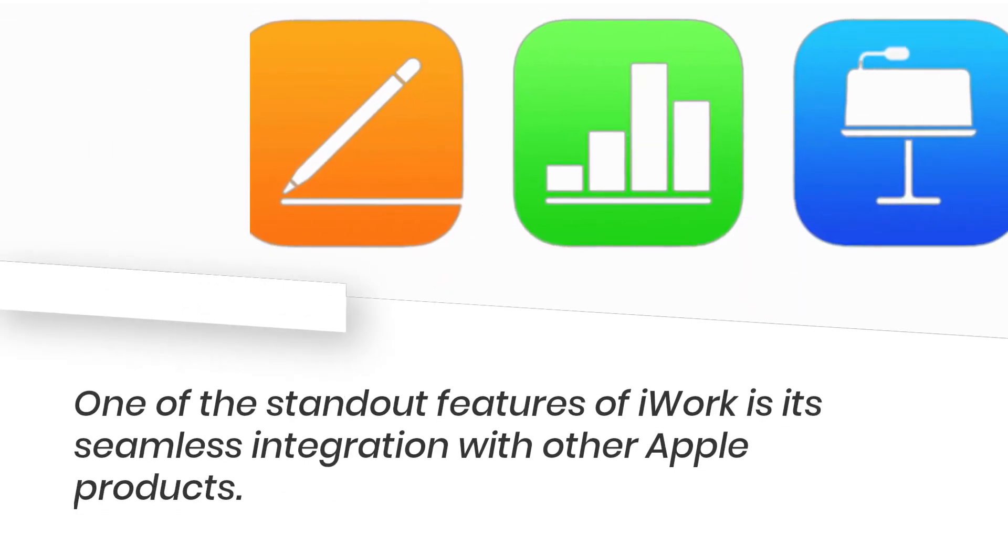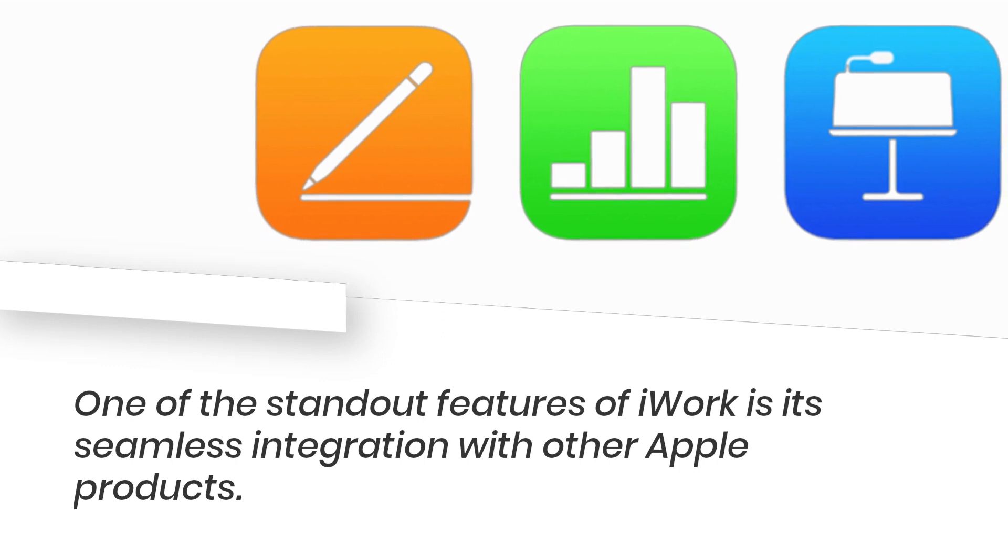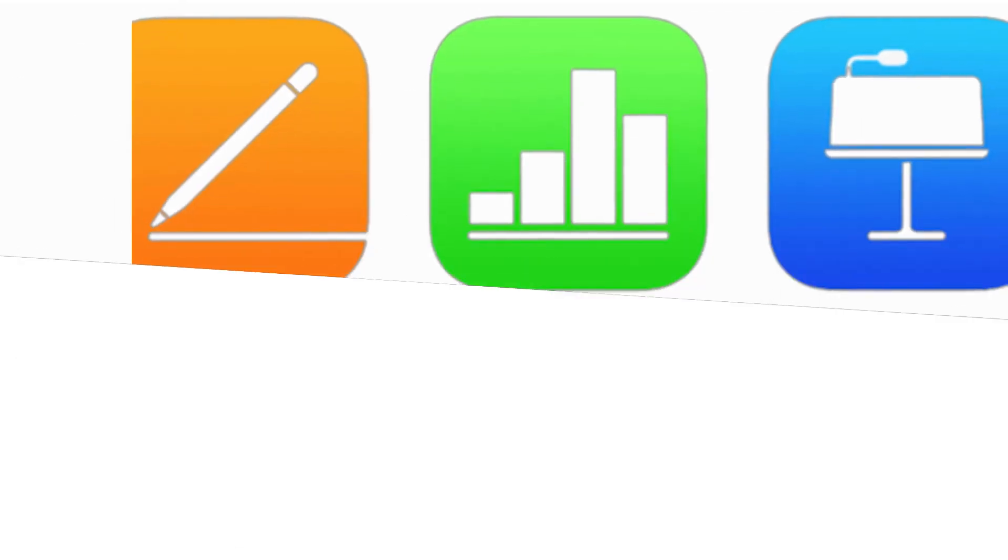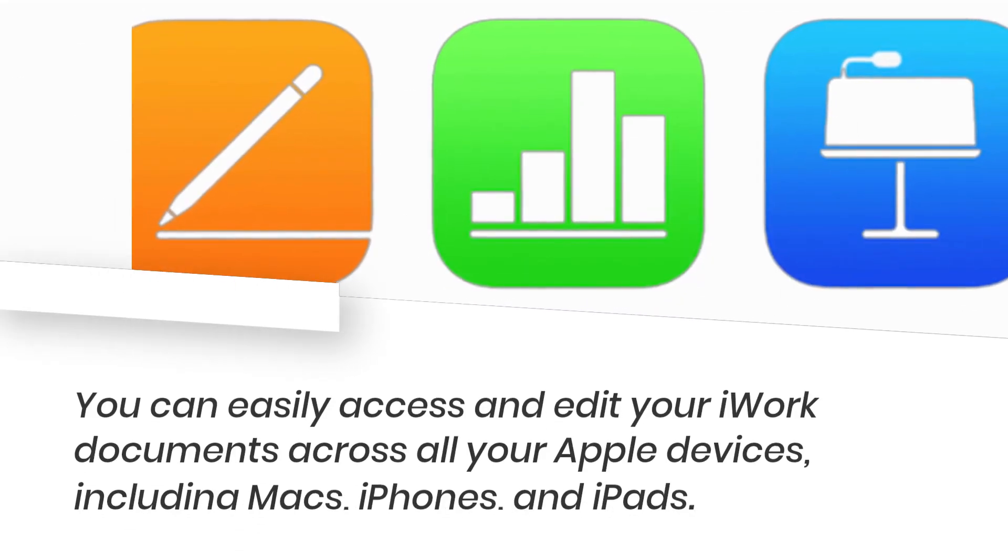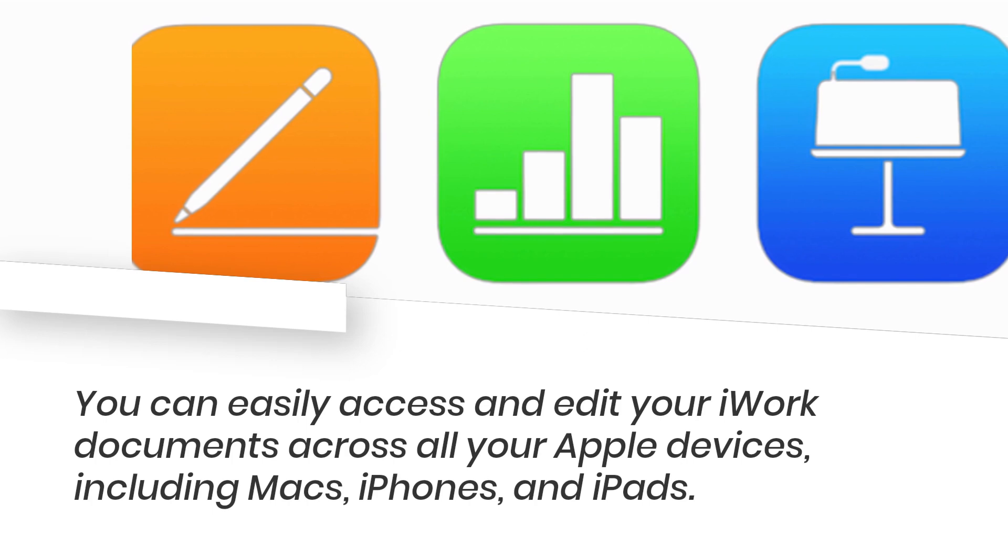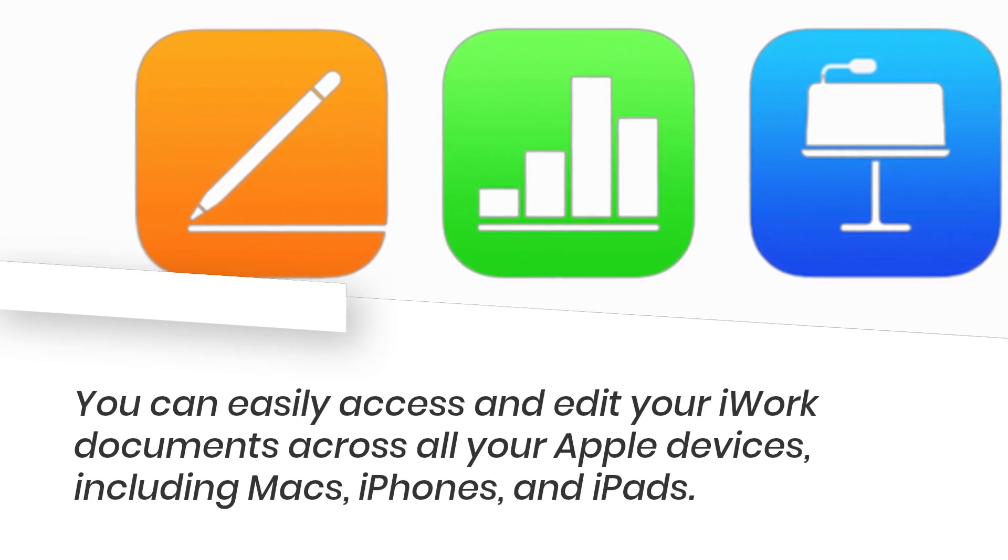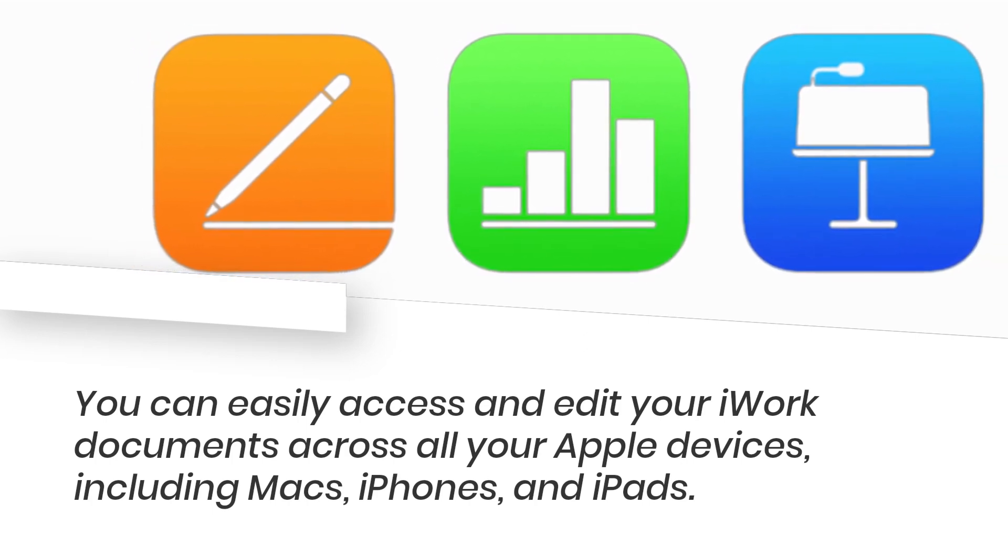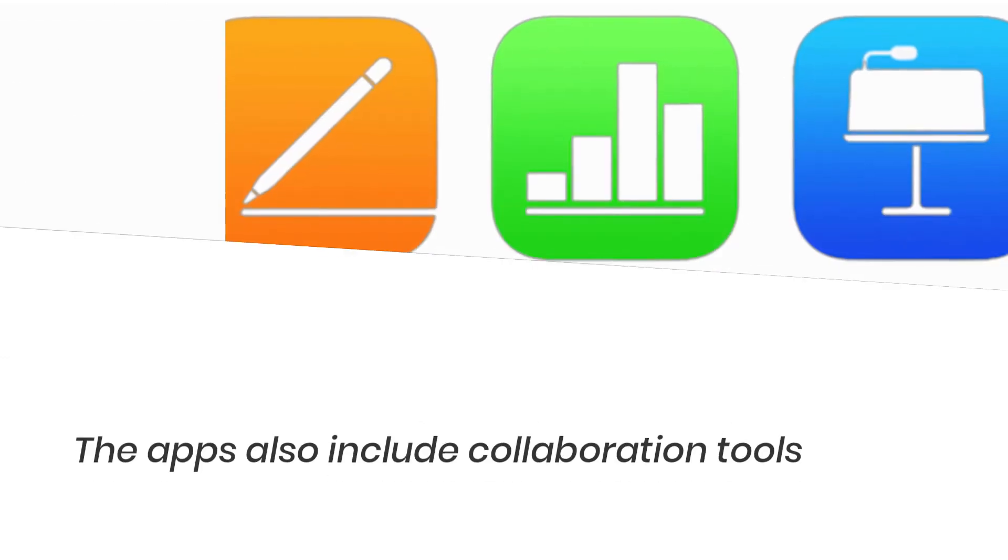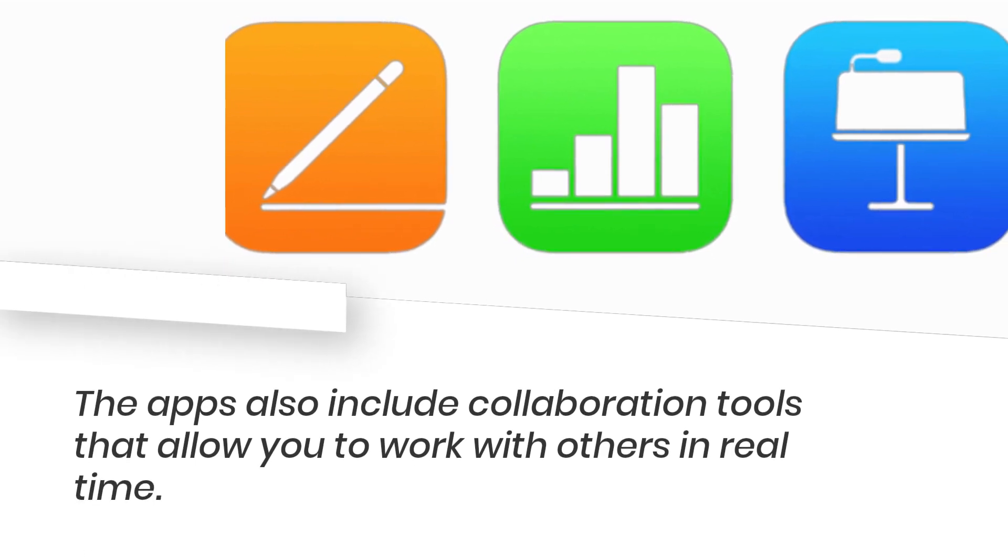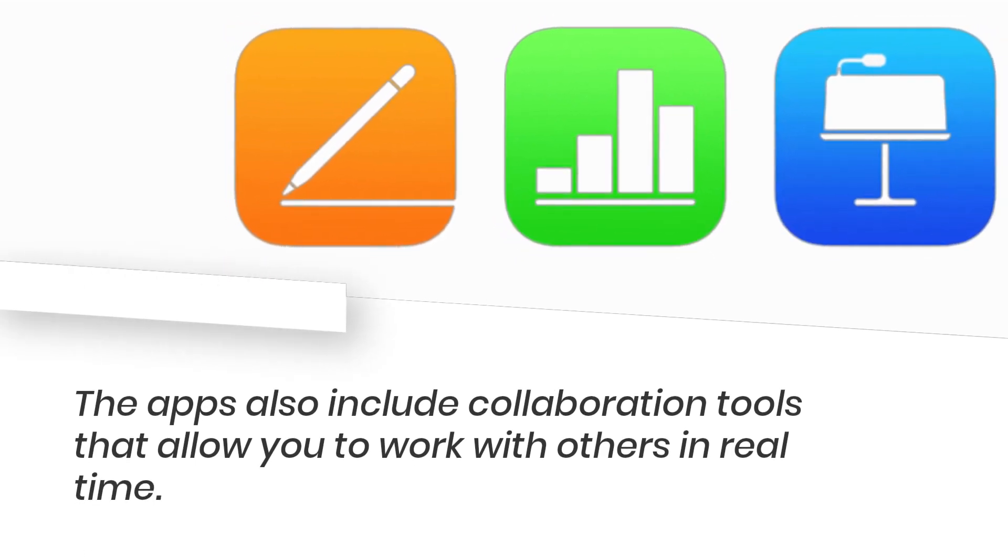One of the standout features of iWork is its seamless integration with other Apple products. You can easily access and edit your iWork documents across all your Apple devices, including Macs, iPhones, and iPads. The apps also include collaboration tools that allow you to work with others in real-time.